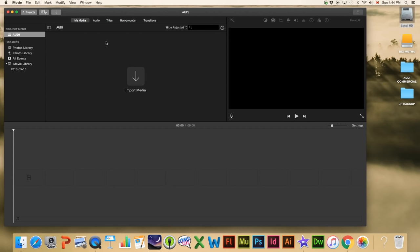Before I continue, there are a couple of windows I forgot to talk about. At the top of our media window we have audio, titles, backgrounds, and transitions — we'll be looking at what all of that means. Over here we have our preview which shows us how our video is going and how it looks. Down here, the most important part of it all, is your timeline where you can put your video together, change the order, and do whatever you need to do. This is where all the magic happens. Over here we've got a zoom slider — very, very important. As your video gets longer you'll want to zoom in and out using this.